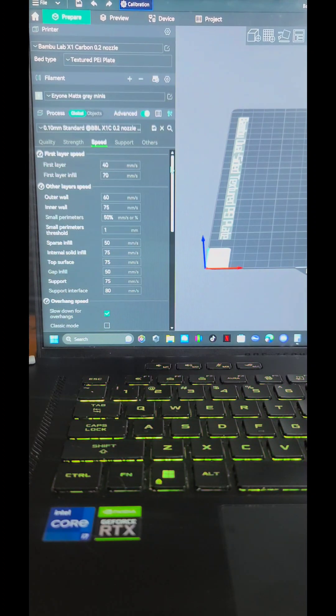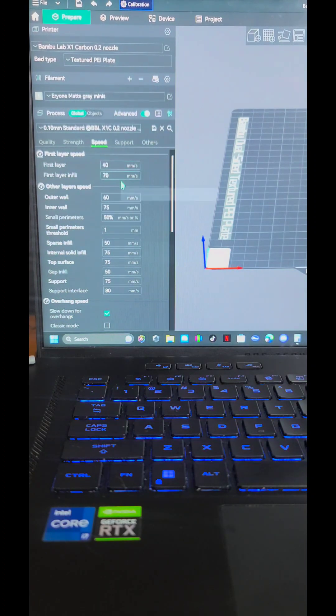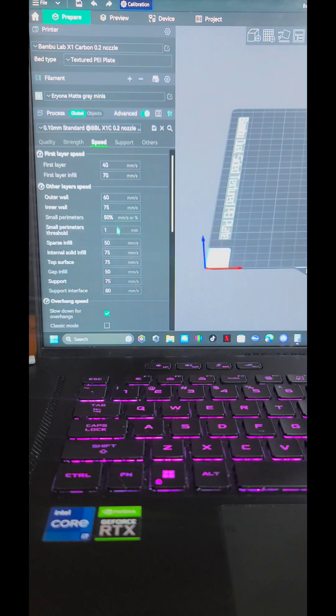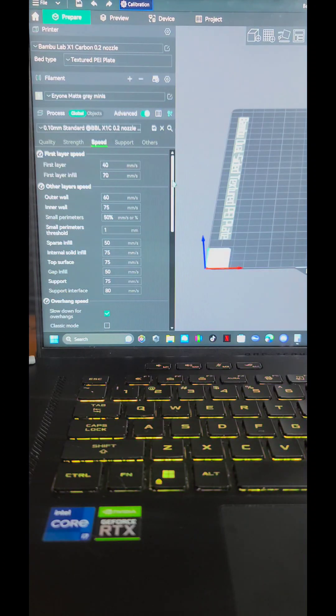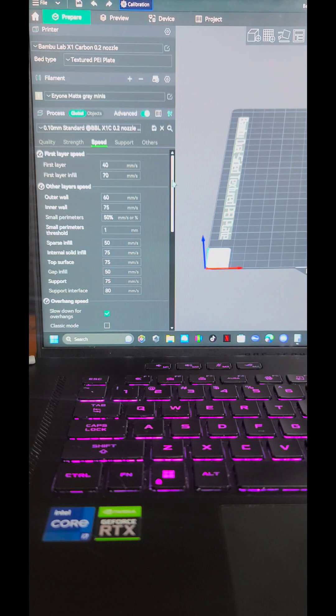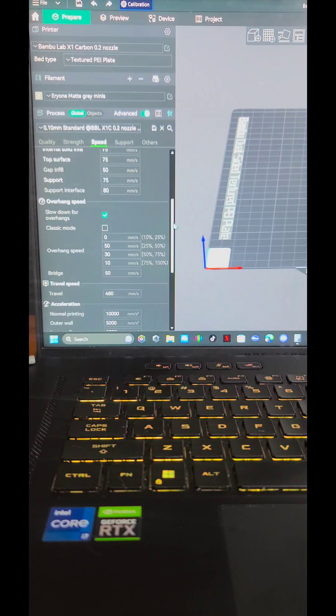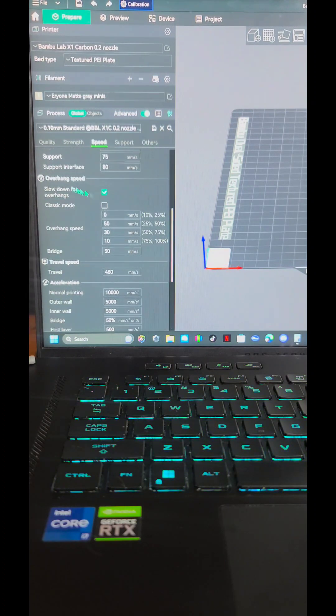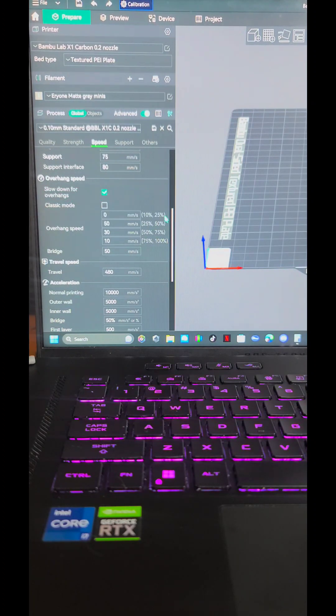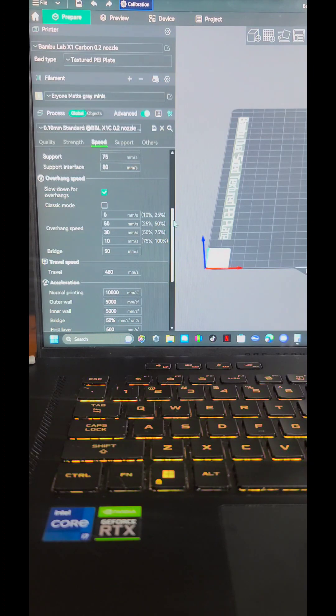So if you want to go ahead and do half of these values, it's not a fast print like the Bamboo Lab is supposed to do, but it worked out quite well. I did do slow down for overhangs, obviously. That should always be on.